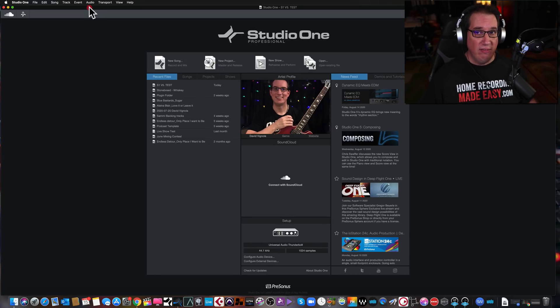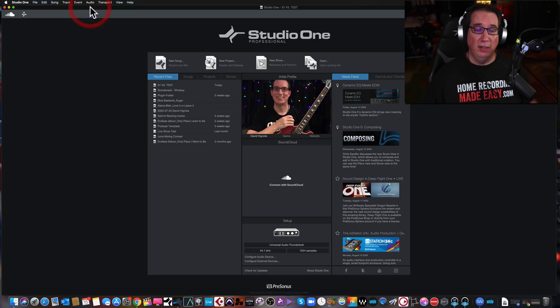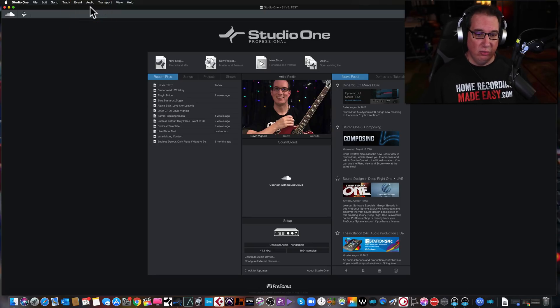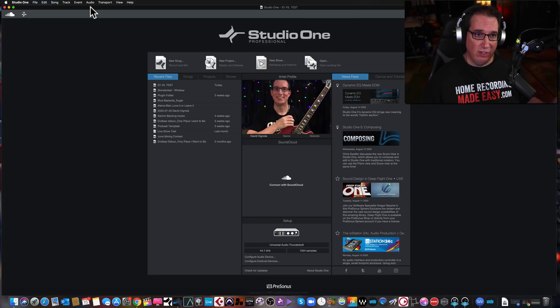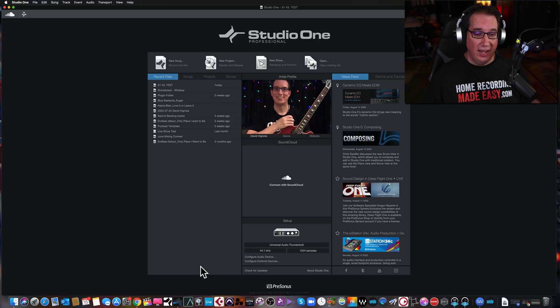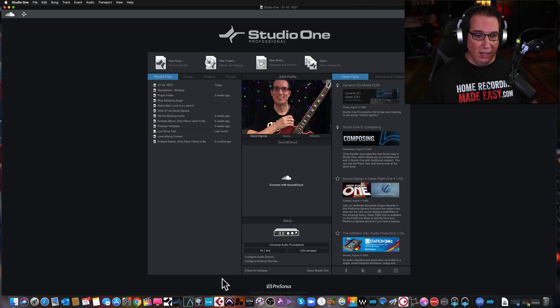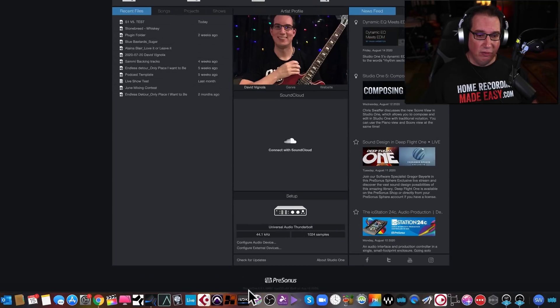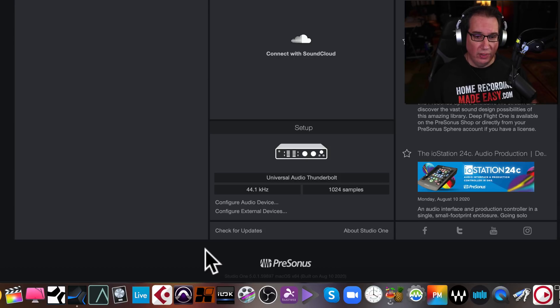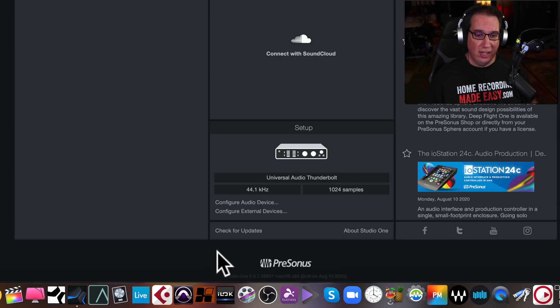Since that video, people have asked me has it gotten any better? Studio One Presonus just released a new update and they asked me did that fix my problem? And I want to show that to you now. So right now we are running, I downloaded the update this morning and we are now running version 5.01, which was built on August 10th, 2020.